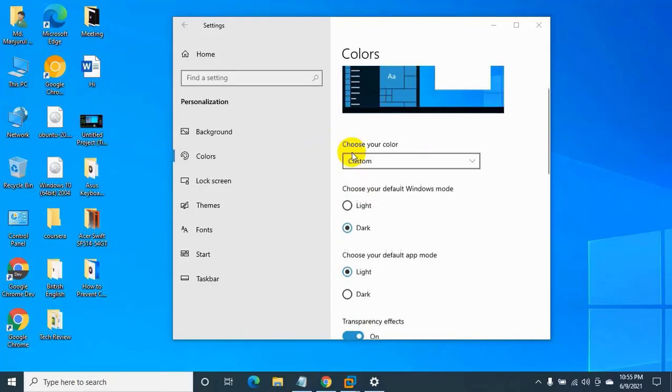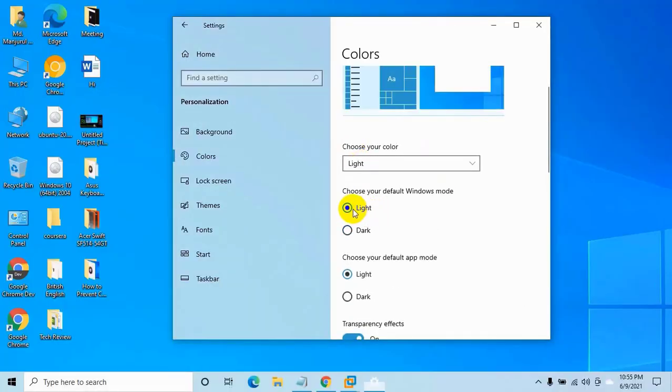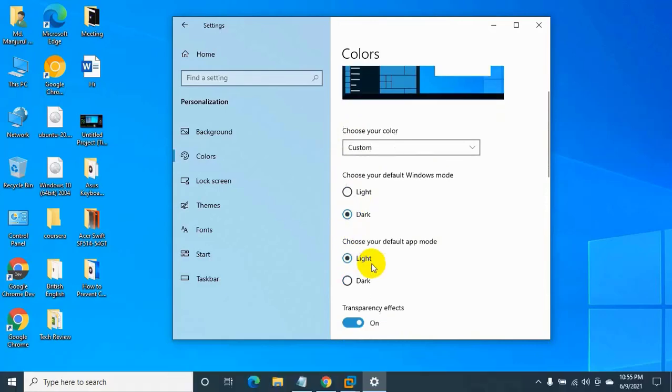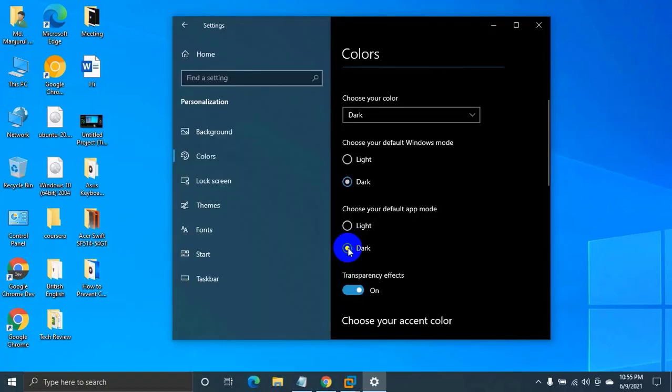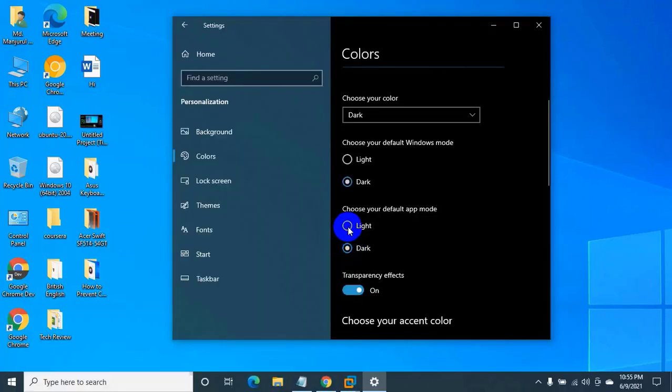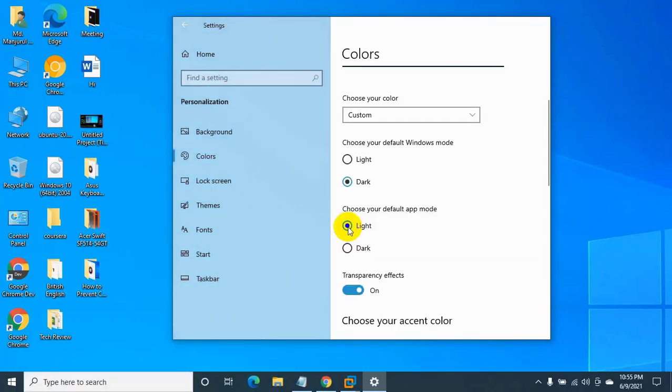Hi, this is Ruble from TechReview. Today I'm here to show you two methods to prevent changing color and appearance in Windows 10.